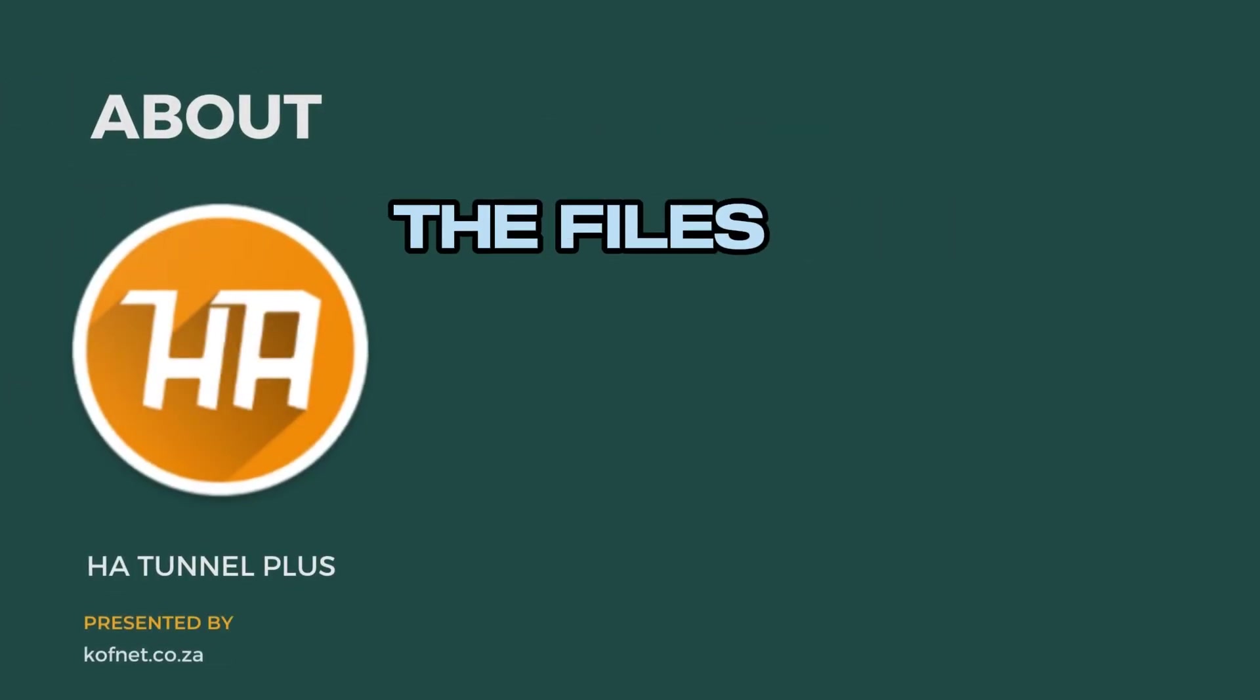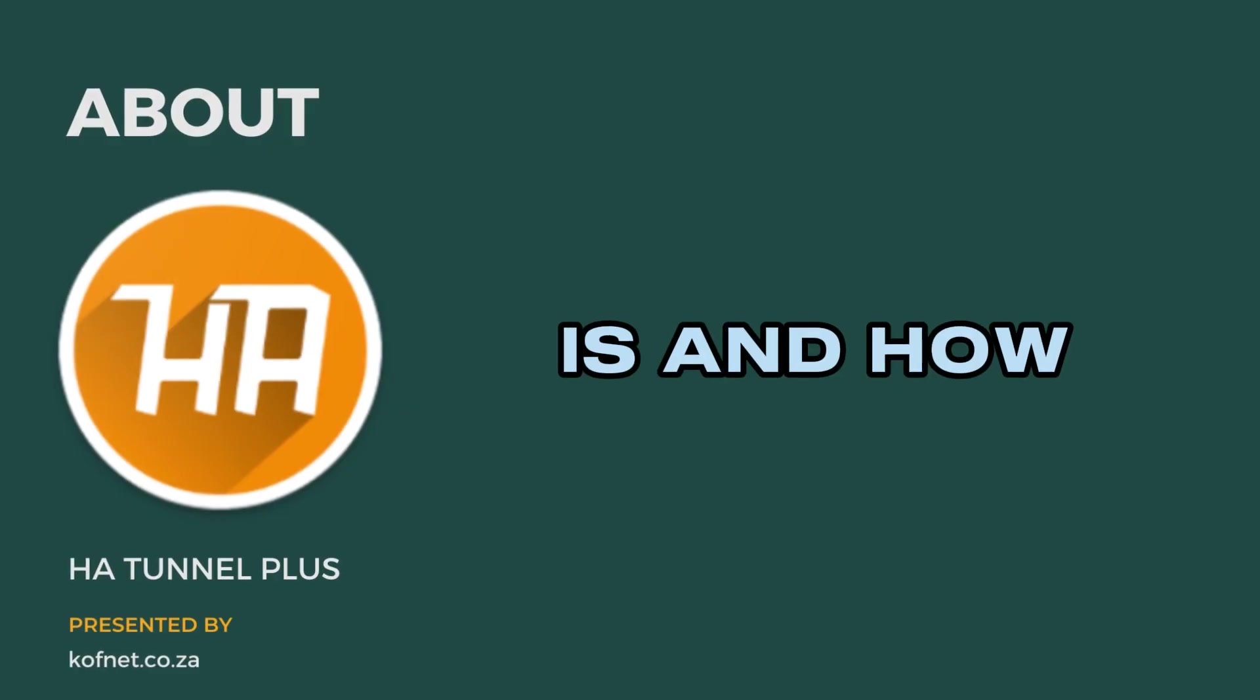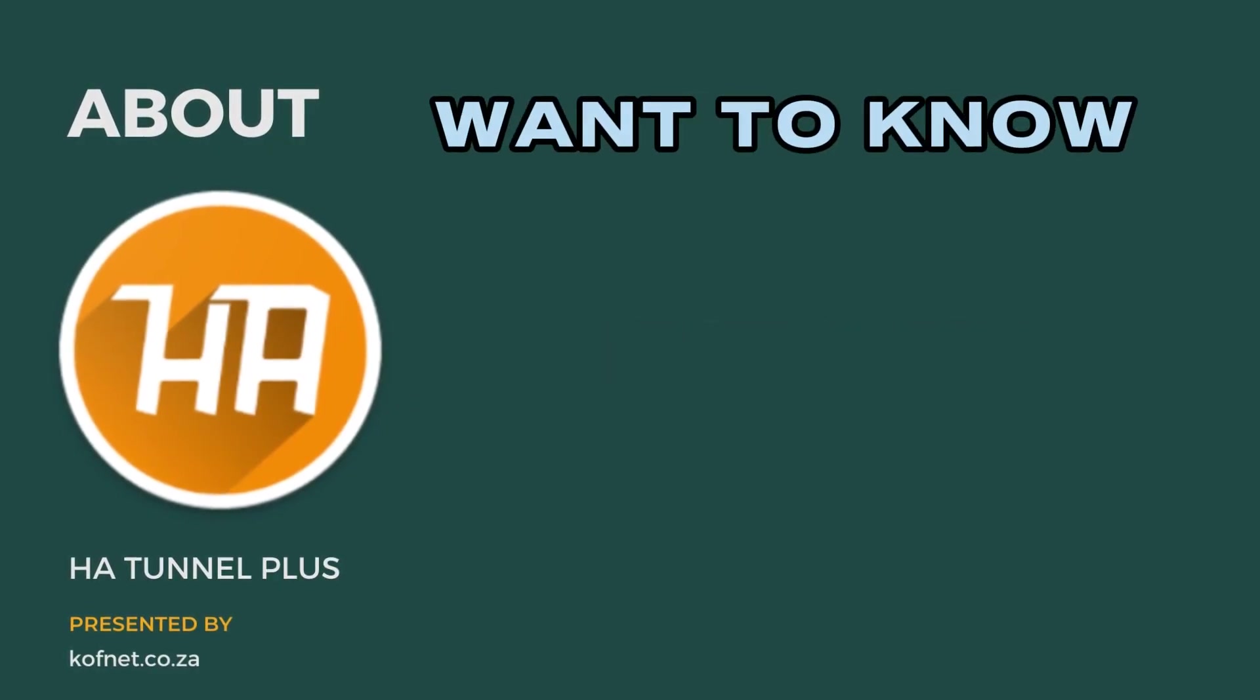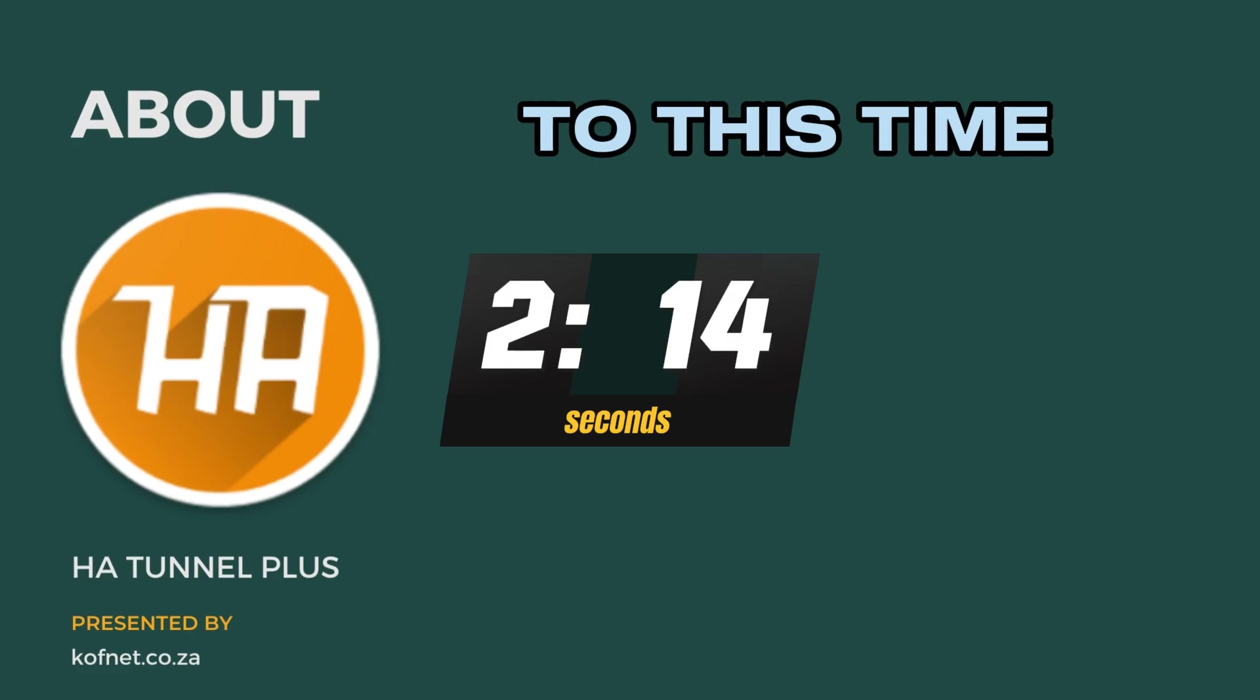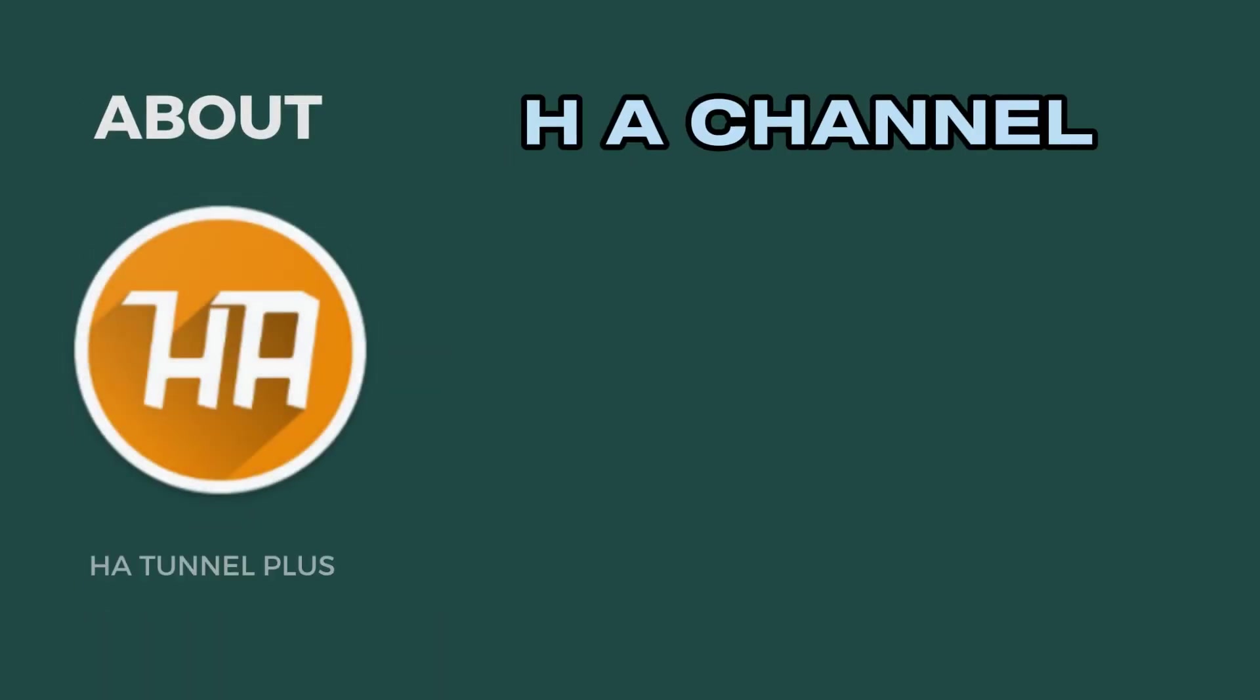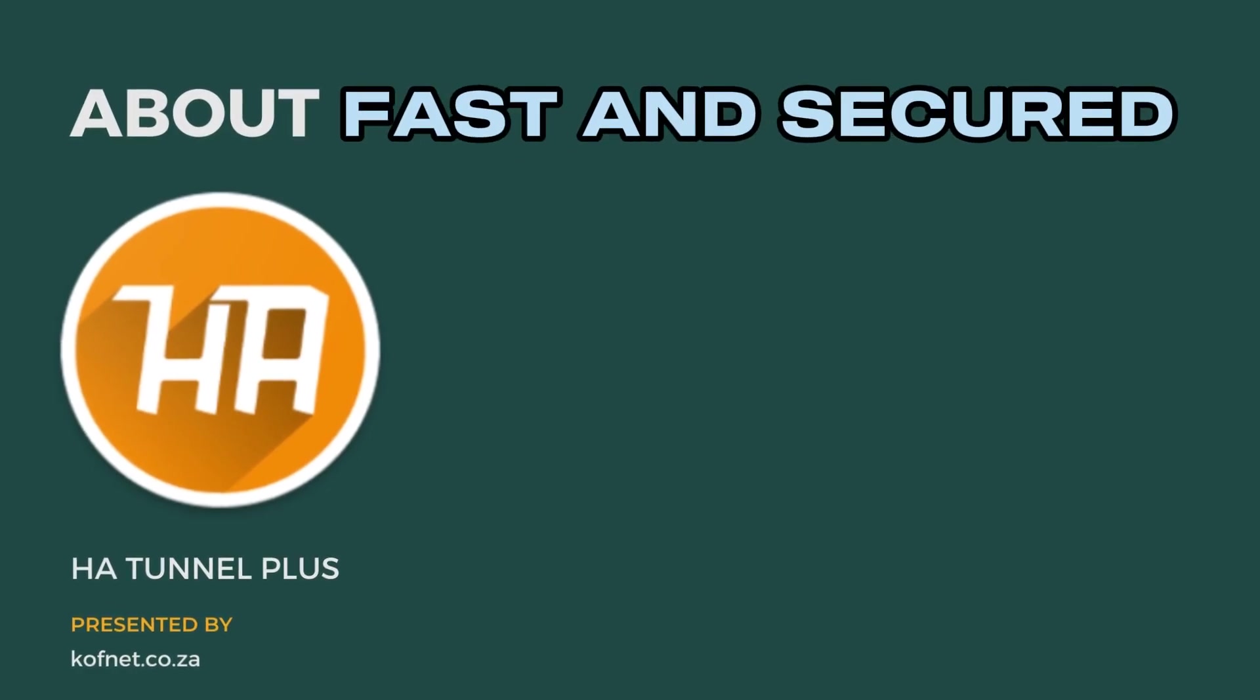Before we start creating the files, let's understand what HA Tunnel is and how it works. If you don't want to know this information, you can skip to this time frame over here.